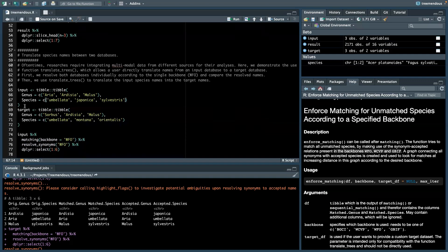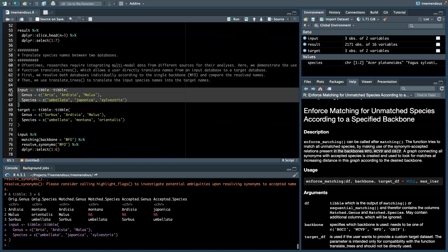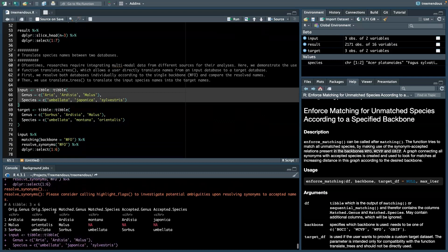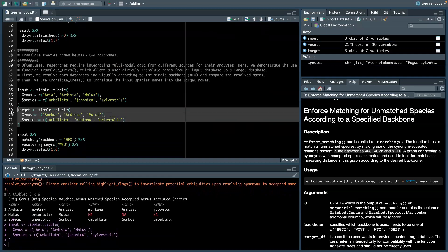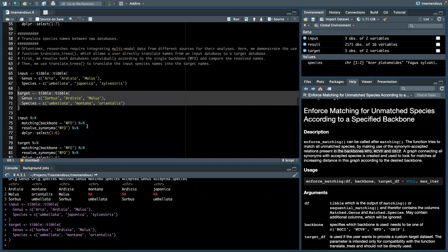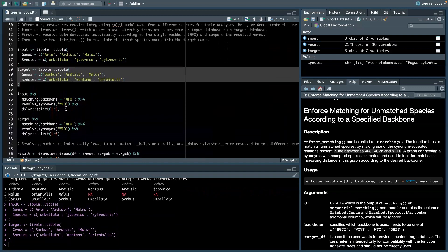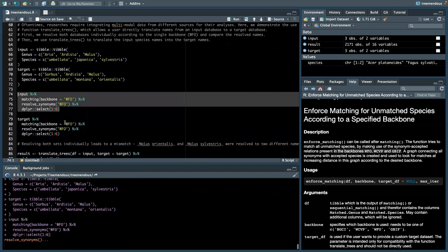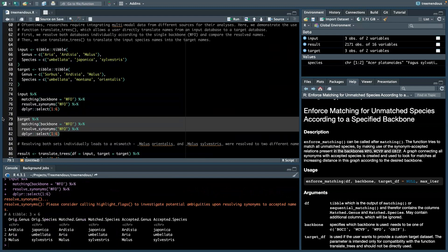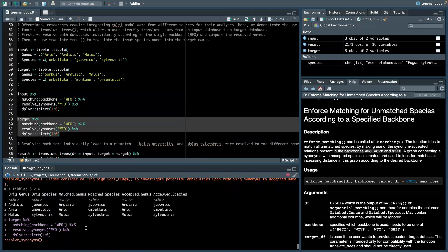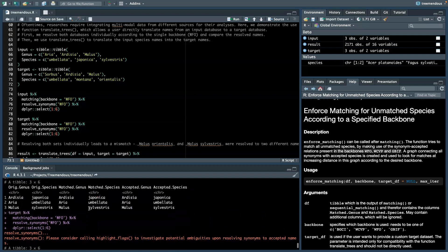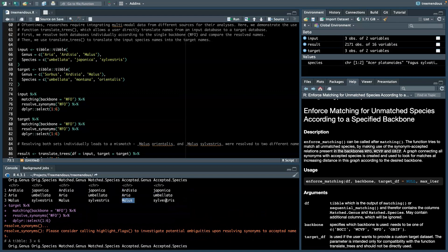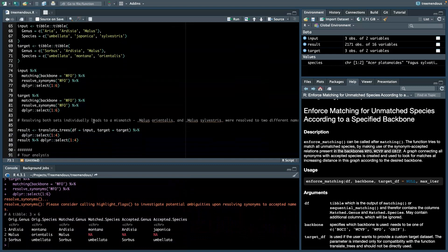So let's have a look. We have three different input species here and three target species here. And commonly, one could standardize both the inputs and the targets according to a certain backbone. And if we do this for this specific set of species, we see that we don't end up with the same species names. This might make sense, for instance.